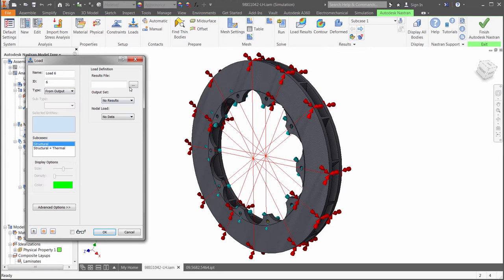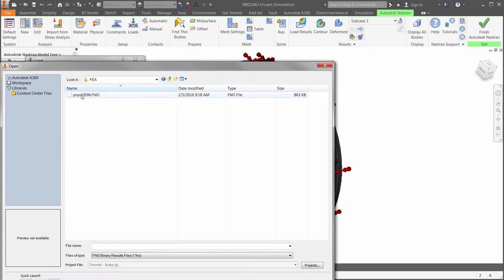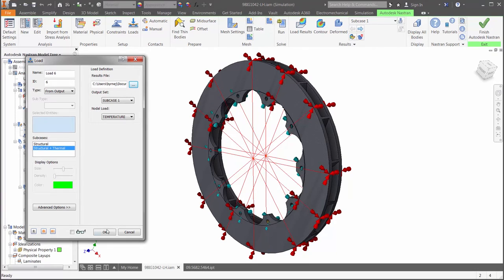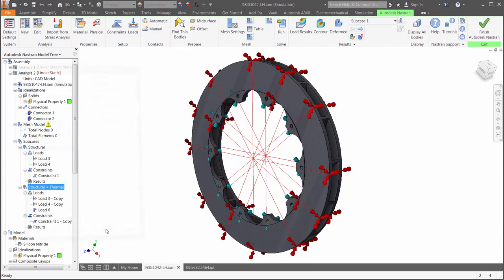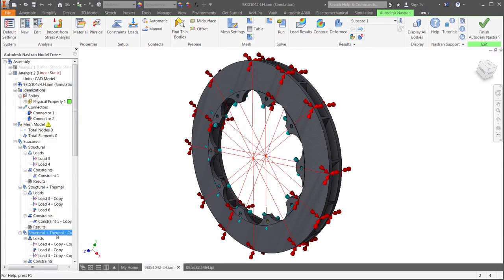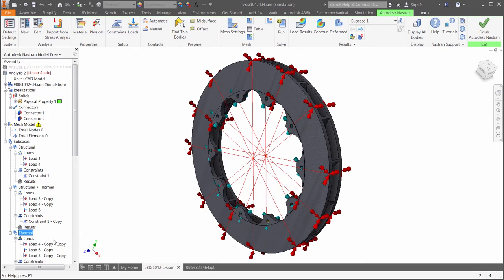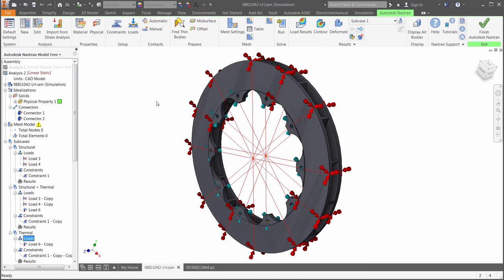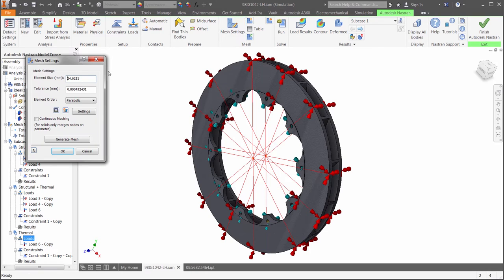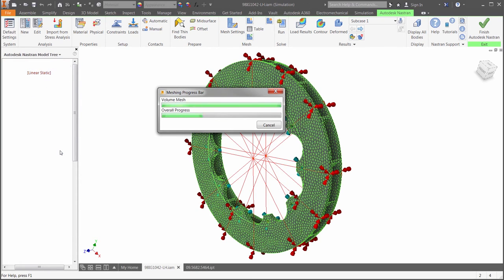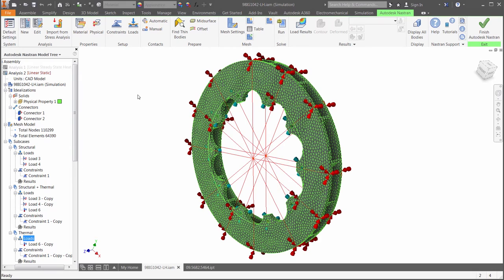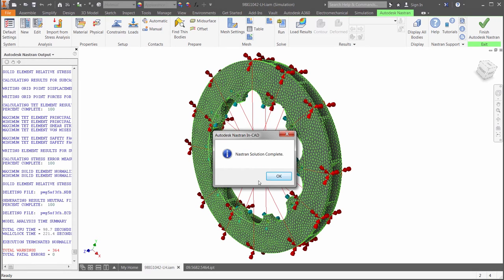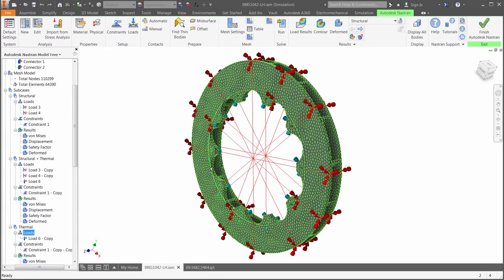When applying the load you will see the option to select the result file that was created when the analysis was complete. The third subcase is the thermal load by itself without the torque. After duplicating the last one, we will simply delete the two load conditions that we copied over. That is all we need for setting up the linear static study. We are using the same mesh size as the thermal analysis. This analysis also takes about one minute to solve.